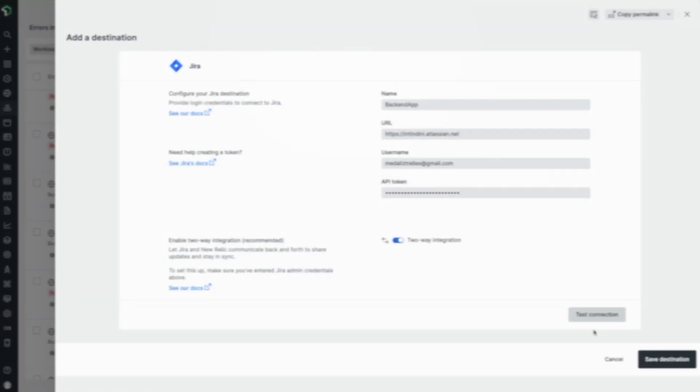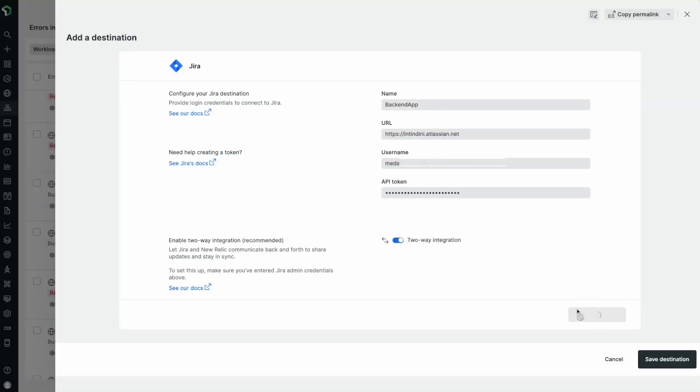Before saving the destination, I'm going to test the connection. Great, it works, so let's save the destination.